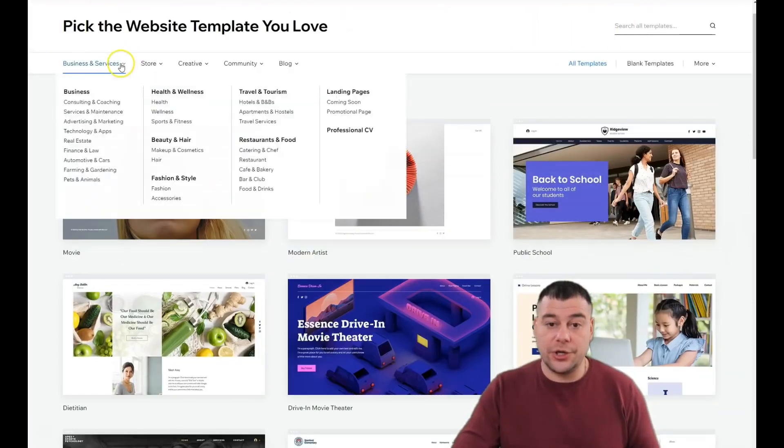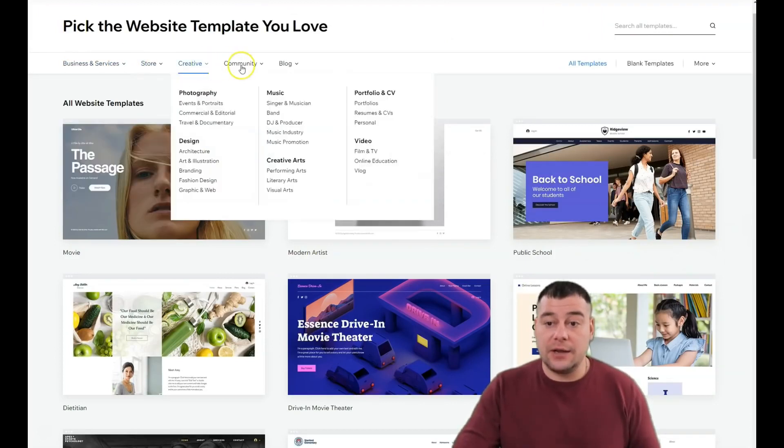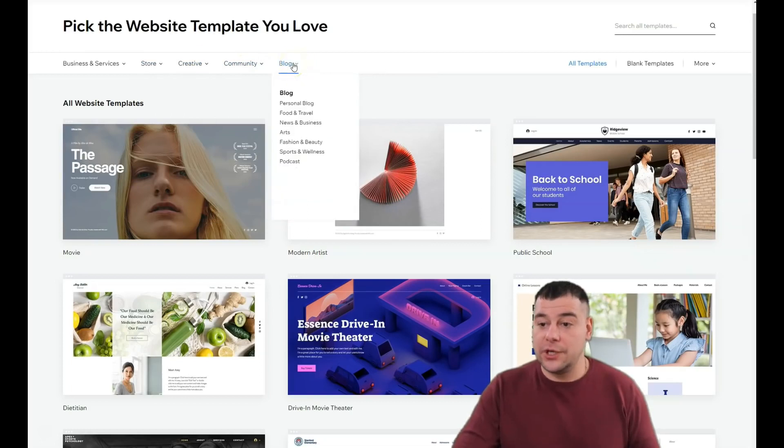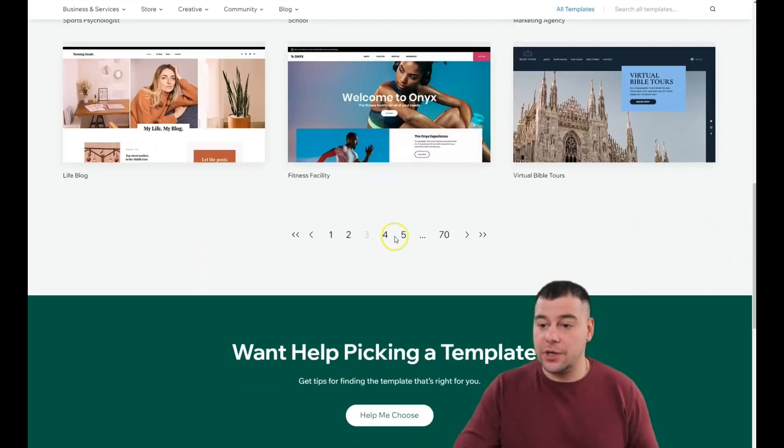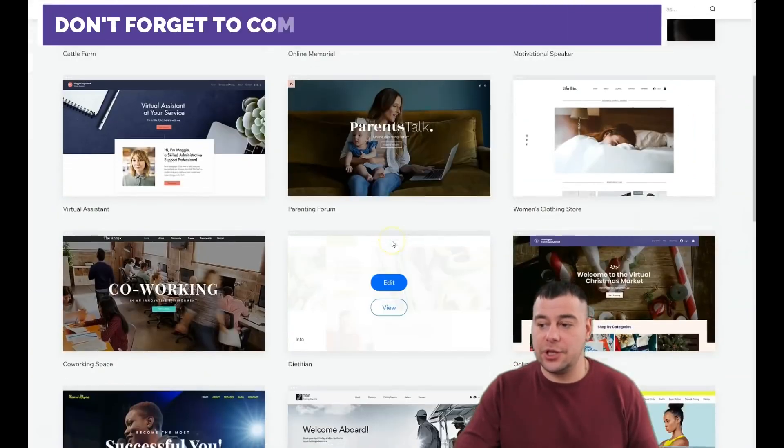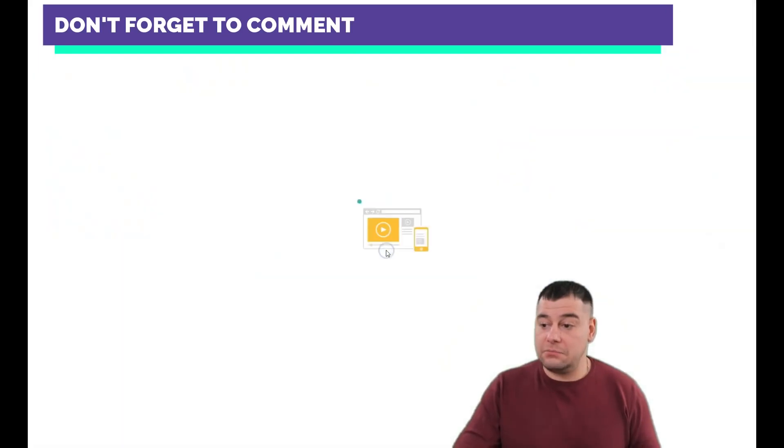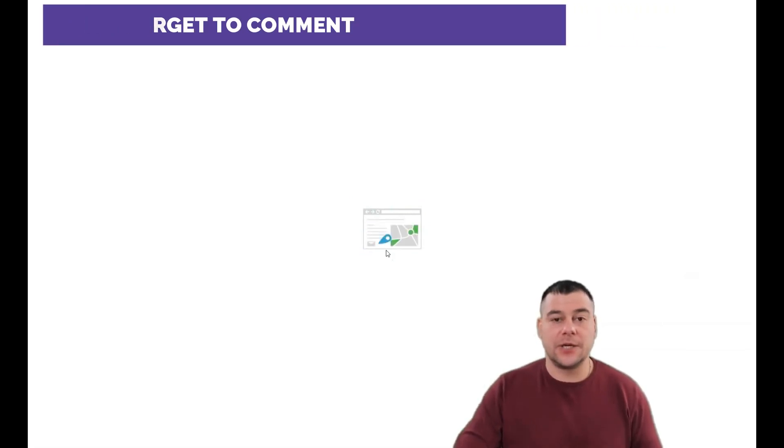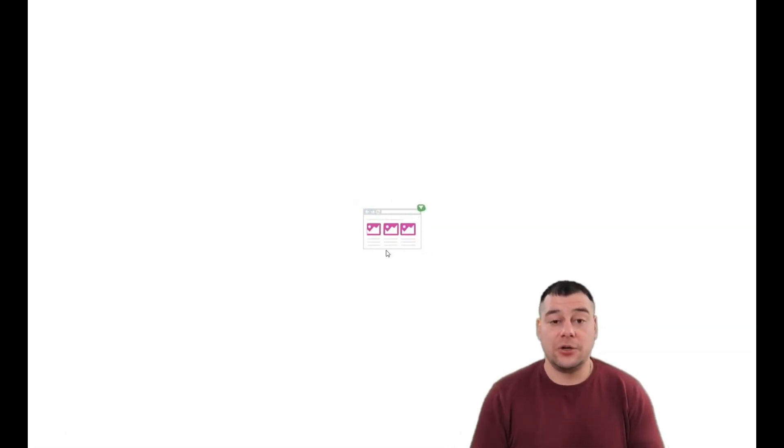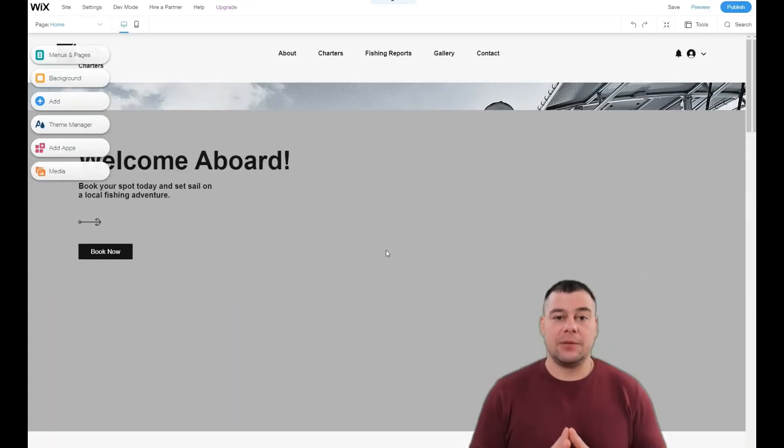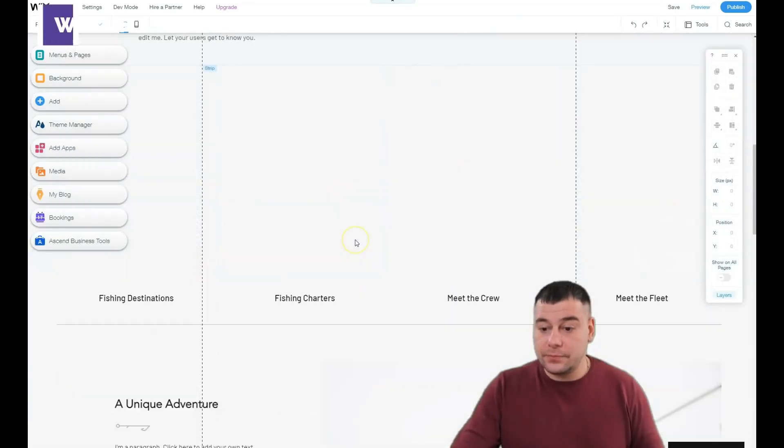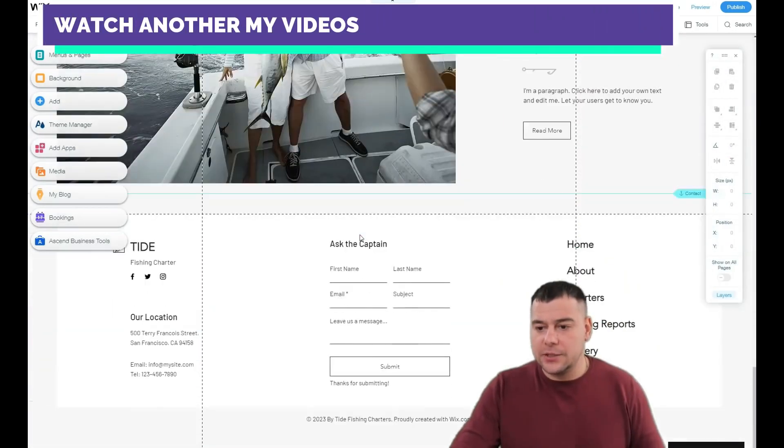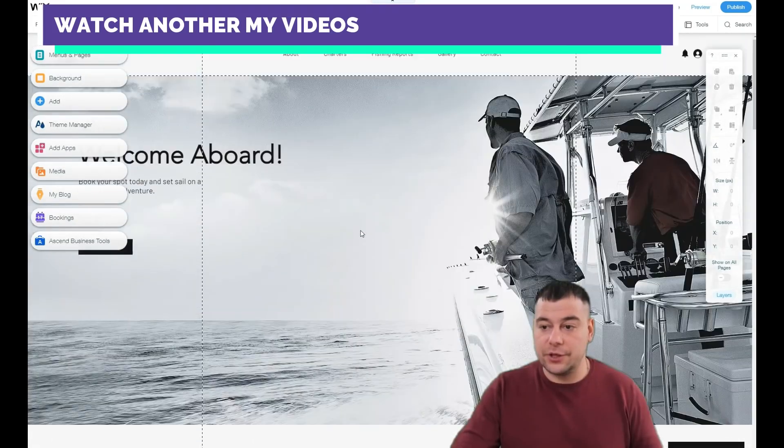You can choose from business and services, store, creative, community, and blog categories. I want to show you that you can choose literally any template that catches your eye and edit it within minutes or seconds. Everything here is user-friendly, absolutely user-friendly. You don't need to know coding or learn web design because it's already pre-made and prepared for you to edit.